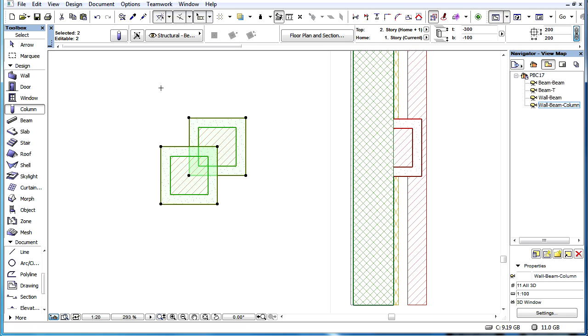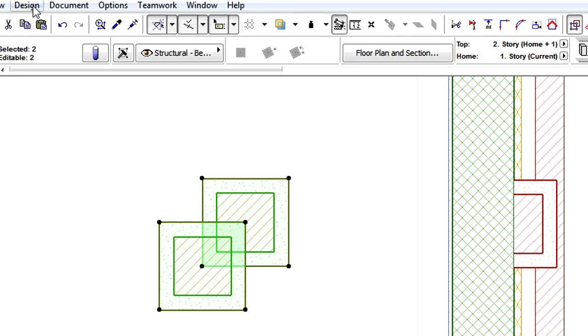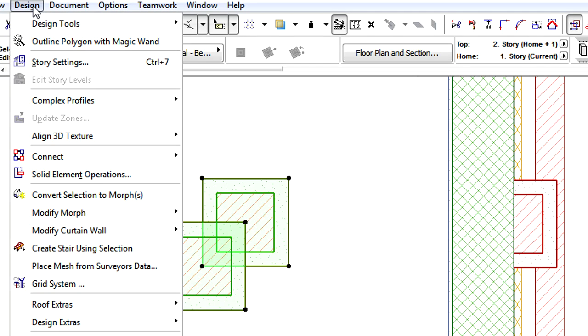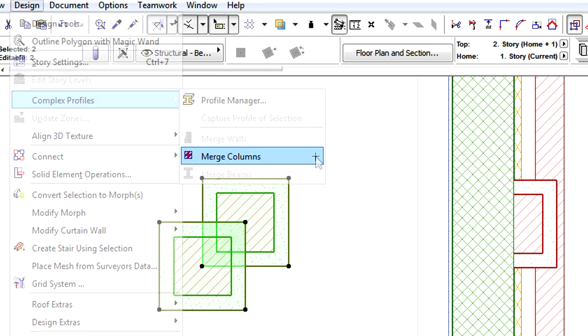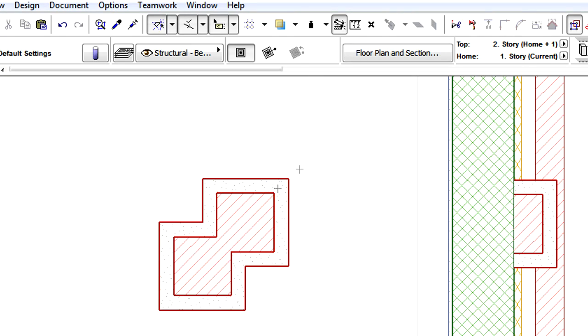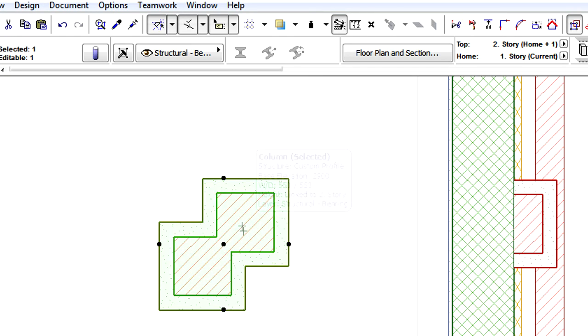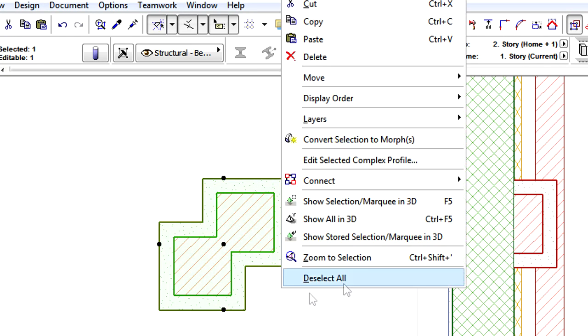First, the columns need to be selected, and then the Merge Profiles command can be applied to create the proper intersection geometry by applying an edited single complex profile.